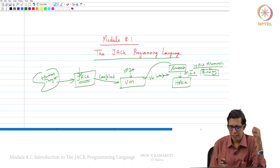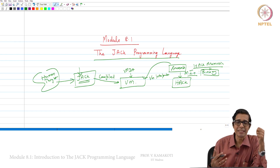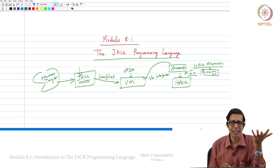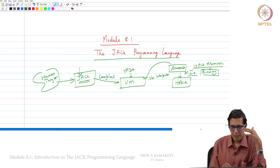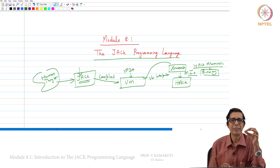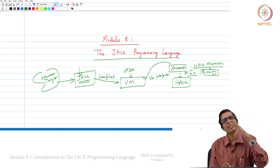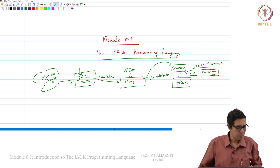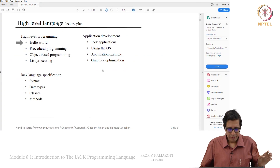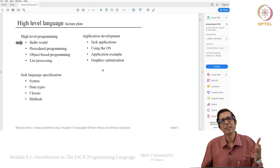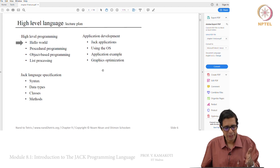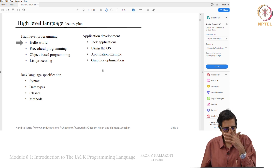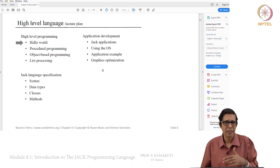Before you start writing the compiler for the language, it is very important to understand the constructs of the language, and the best way to do that is to understand programming using that language. We will see a set of programs and show how they work before we proceed to writing the compiler. I am using slides available on the NAND2Tetris.org website, which you can download from the project folder there.